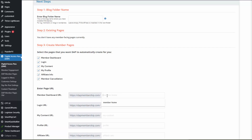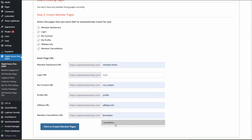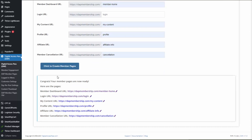Select the pages you want Dapp to create for you and give each a name. For example, give your dashboard page a name, give your login page a name, and similarly for the my content page, profile page, affiliate page, and member cancellation page. Dapp can create all of these for you. Just give them names and click on 'click to create member pages.' Here you can see Dapp has created all these pages — no manual creation needed.